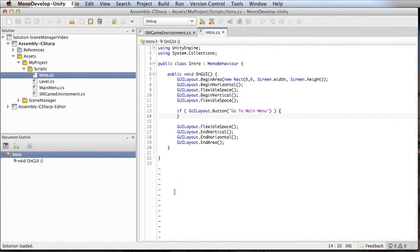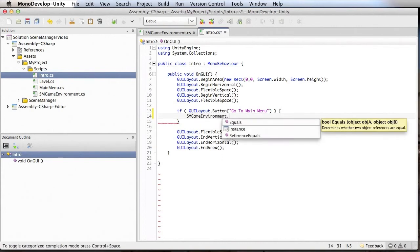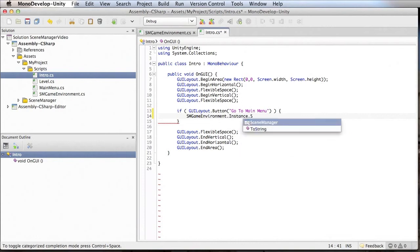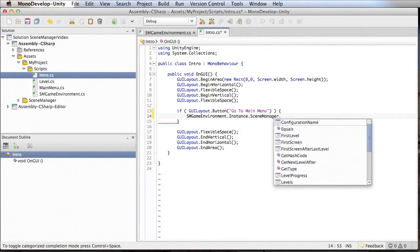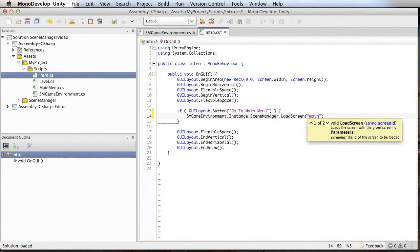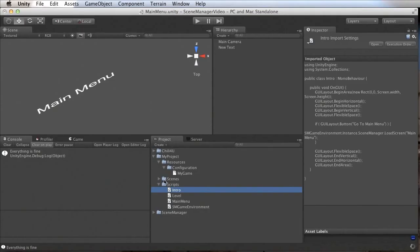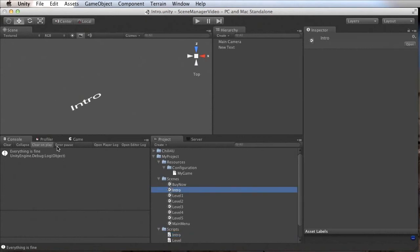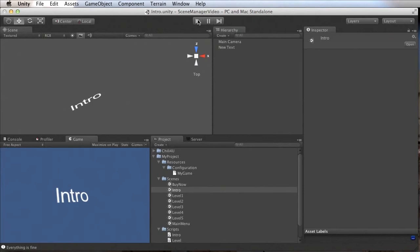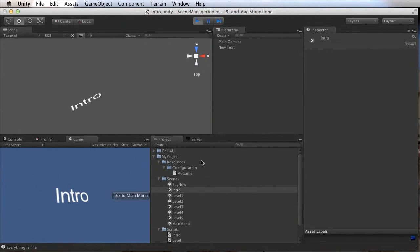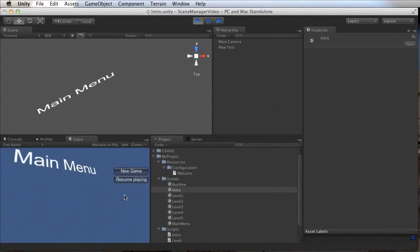Scene Manager is now set up and can be used in the game. Let's try it in our intro scene — it's not that fancy, we just have a GUI with a button that brings us to the main menu. We load the game environment, get the instance, get the Scene Manager, and then call the function loadScreen, which loads the screen — in this case we tell it we want to load the main menu. Let's see if that works. We open the intro scene, press play, the intro is shown, click on 'Go to Main Menu', and the main menu is loaded.